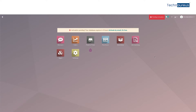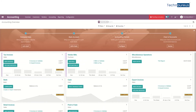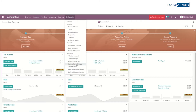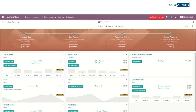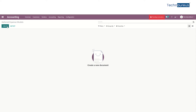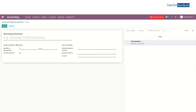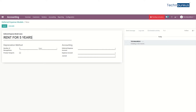Let's go ahead with the accounting module. In configuration we can see deferred expense models. Let's create a new deferred expense model and add a model name here. The number of recognition is 5, which is the duration of this deferred expense.